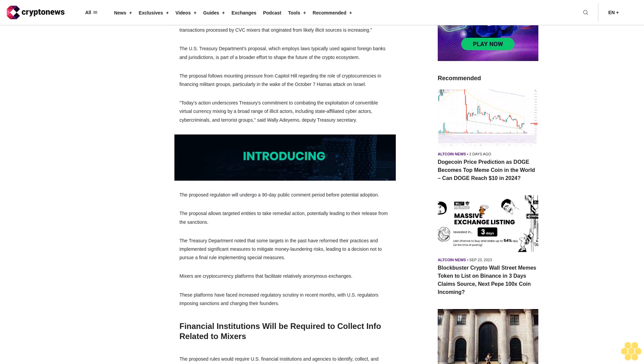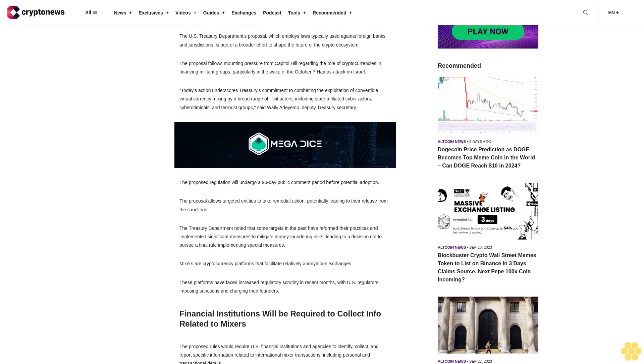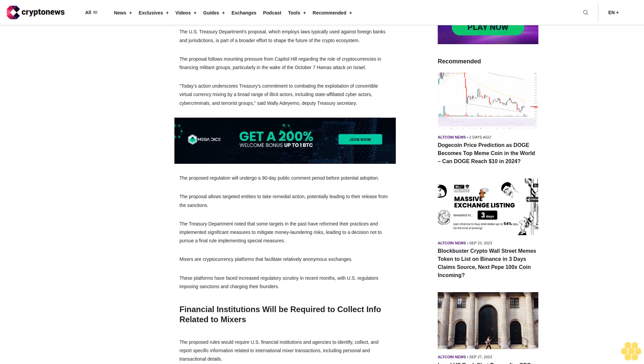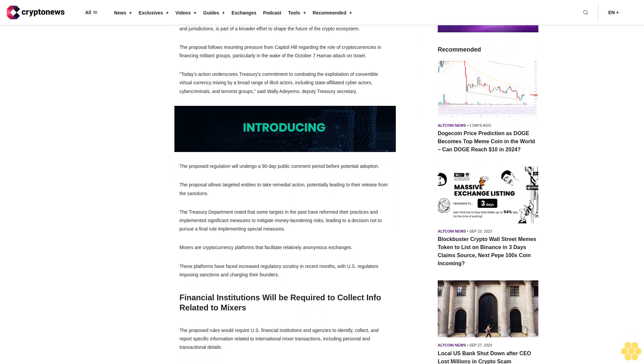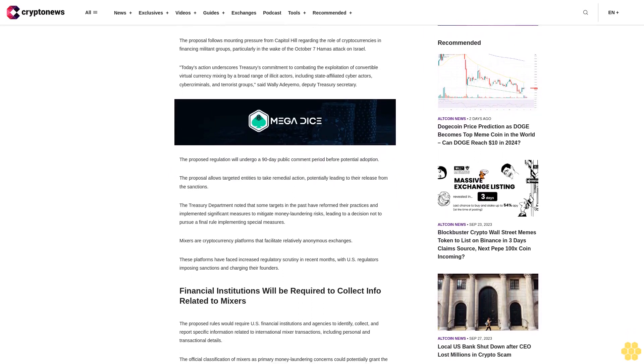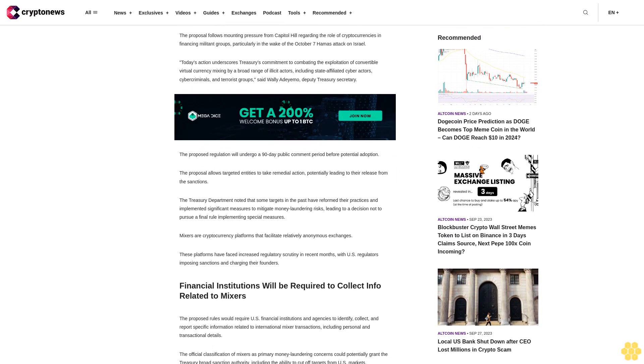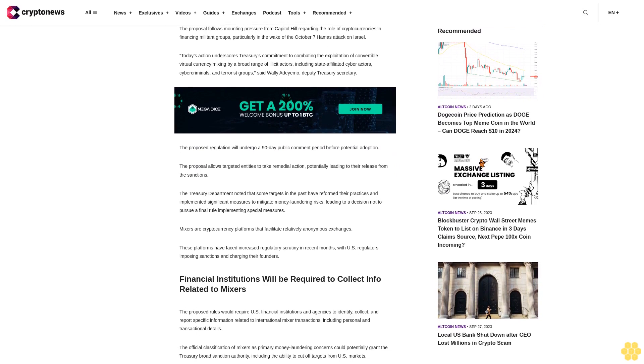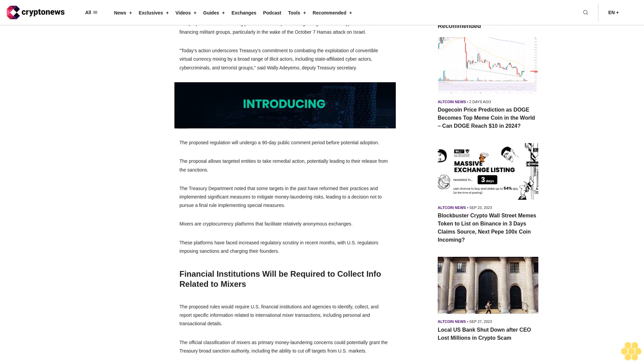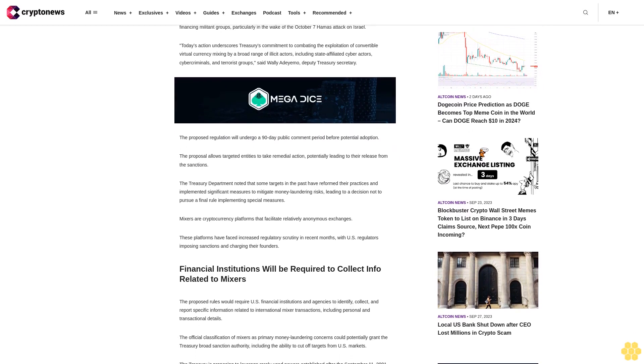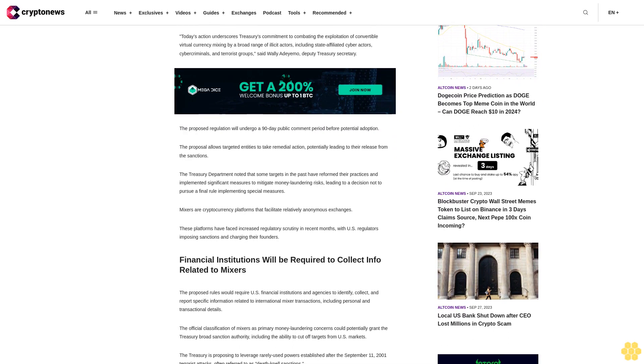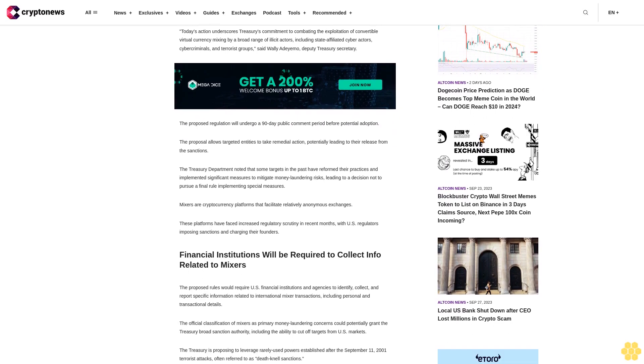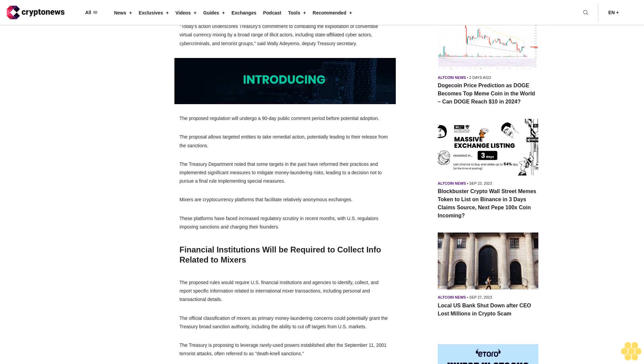Today's action underscores Treasury's commitment to combating the exploitation of convertible virtual currency mixing by a broad range of illicit actors, including state-affiliated cyber actors, cyber criminals and terrorist groups, said Wally Adamo, Deputy Treasury Secretary.